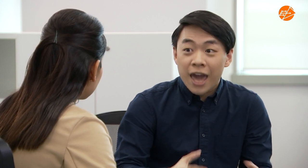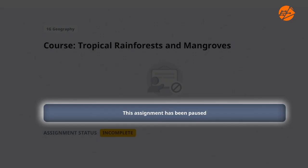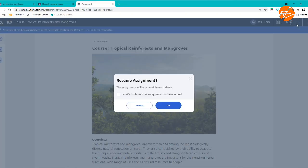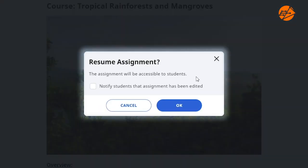When students enter the assignment, there will be a caption saying 'This assignment has been paused.' If they are in the middle of attempting the assignment, a pop-up notification alerts them. Nobody can do anything until you resume the assignment. You can even send them a notification to alert them when they can continue.